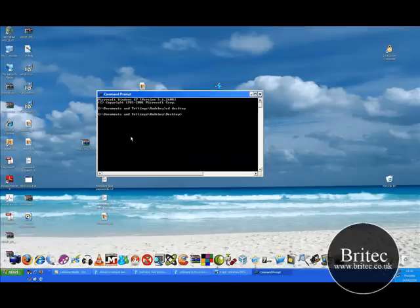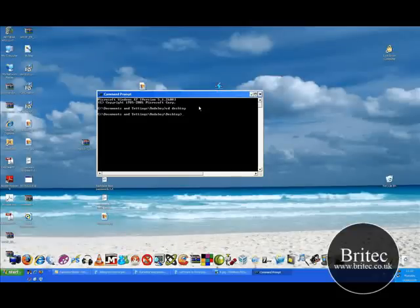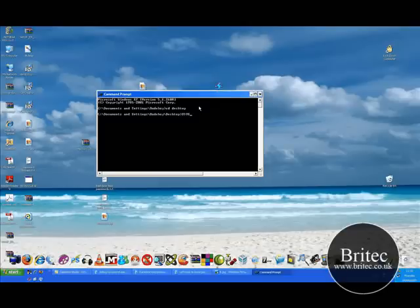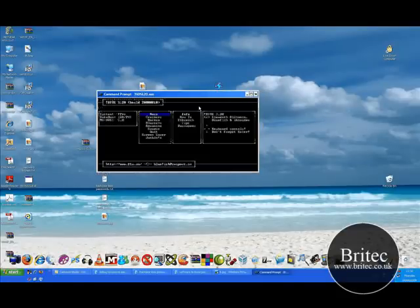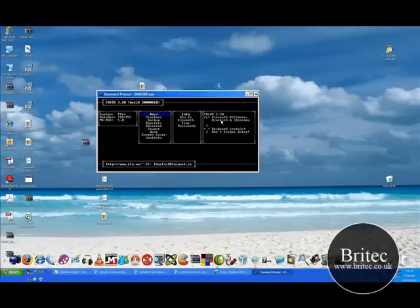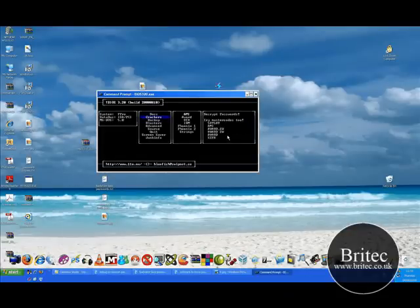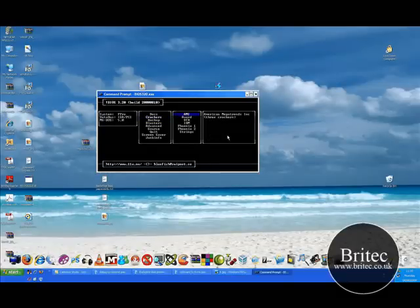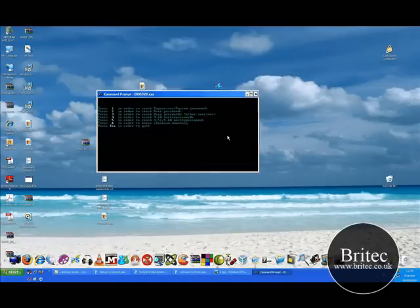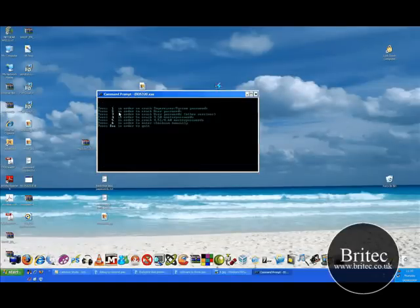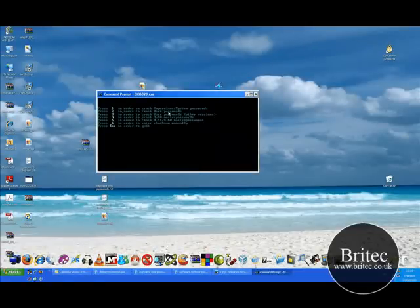That will put us into the desktop directory. Then I need to type the name of the program we're going to be using .exe and push enter. Up comes the program. It's the same for all the other ones as well. Come down to crackers, move over to the one you want, click on enter, and it will give you the options.